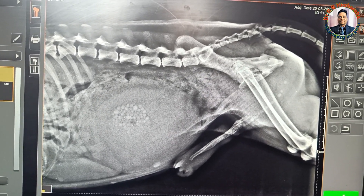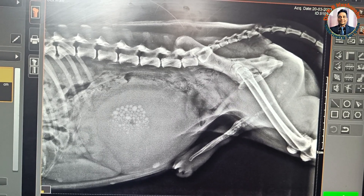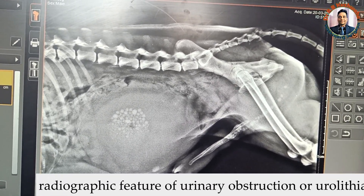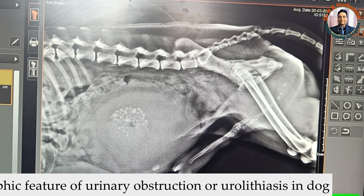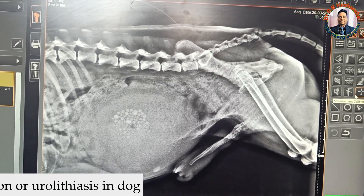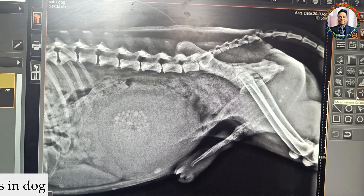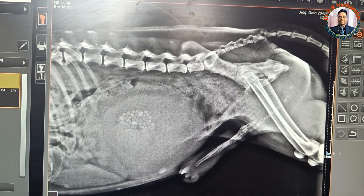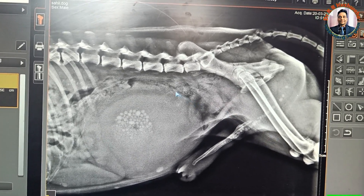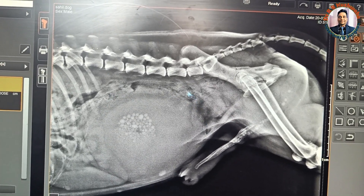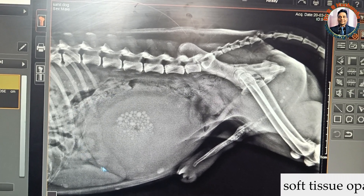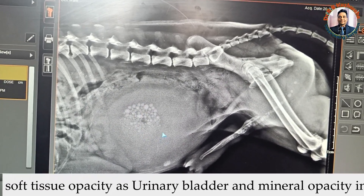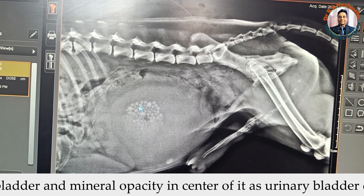Today we are going to discuss the radiographic features of urinary obstruction in a dog. This is the lateral radiograph of a dog, and if you look at it, you will find soft tissue opacity here, which has small rounded mineral opacities at its center.